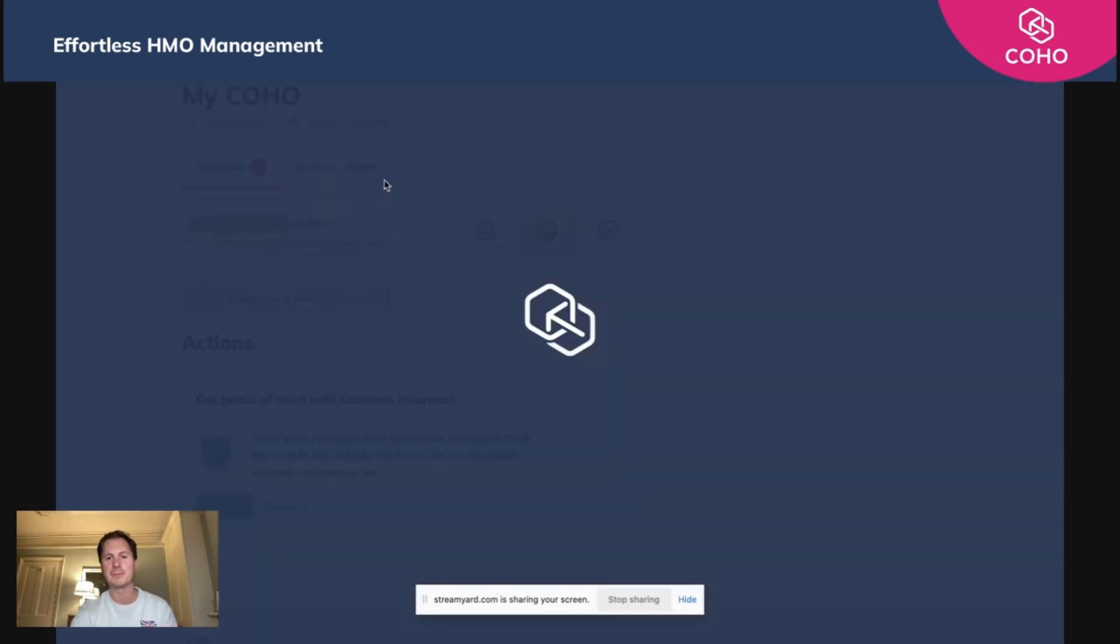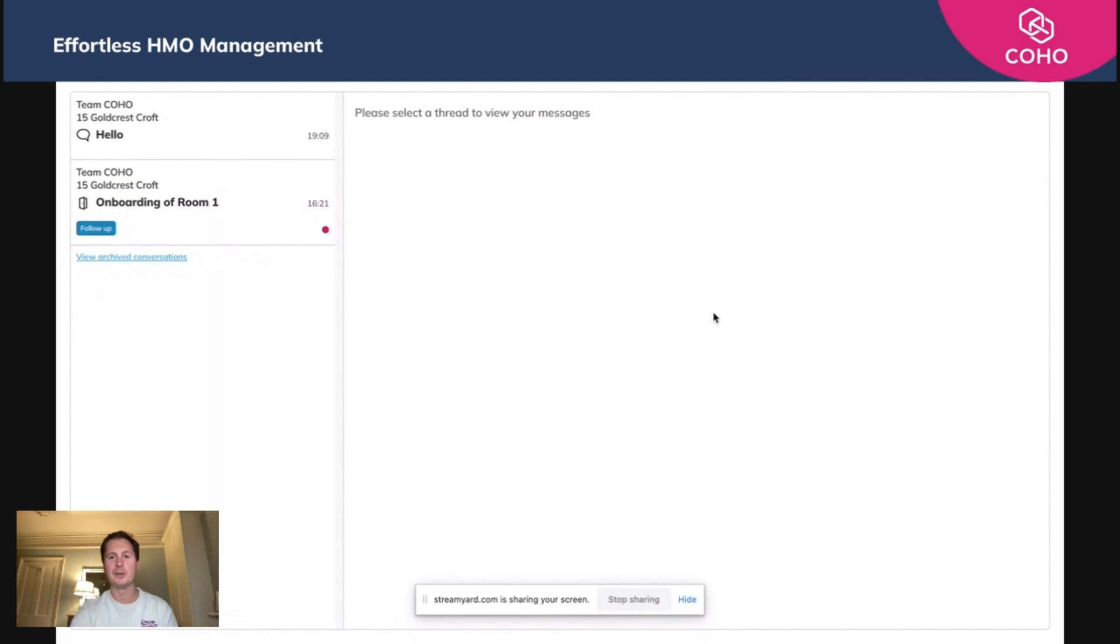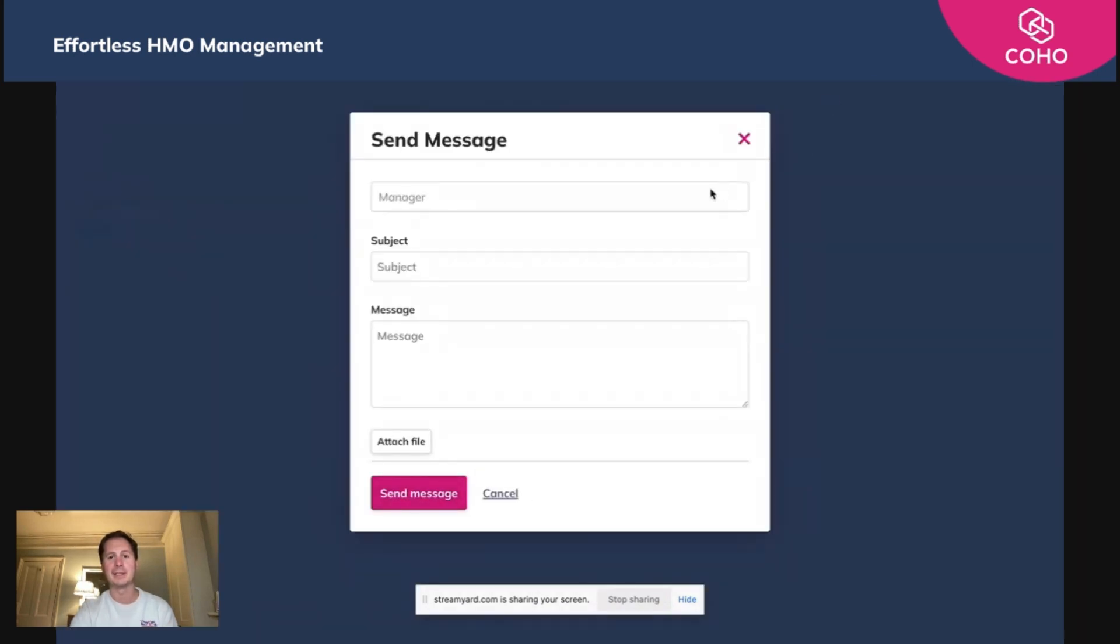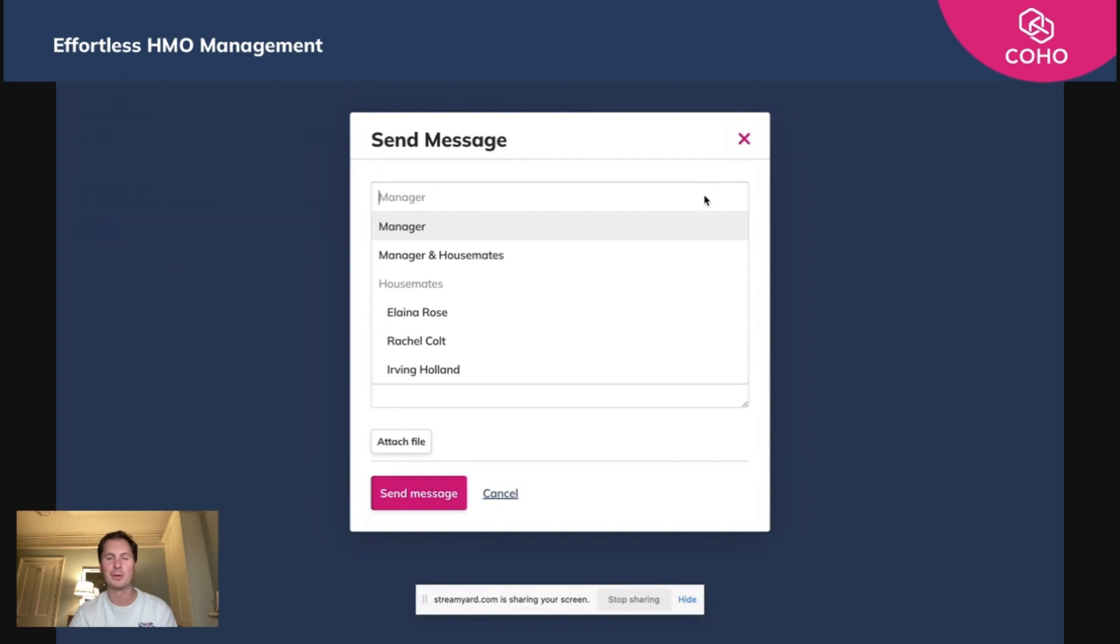From here they can choose to create a message and send it to either the manager, the manager and the housemates, or individual housemates. Let's say they want to have a pizza party on Friday, they can send a message to all housemates.